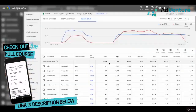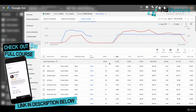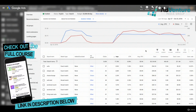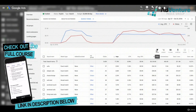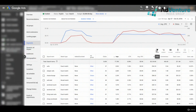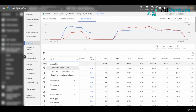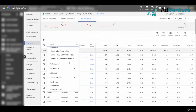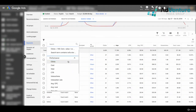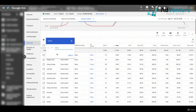The first thing I'm going to do in this live account is create a filter. I'll go into the filter, find clicks under performance, and set it to greater than 100. If you have a smaller account, go ahead and do 80 or 70.